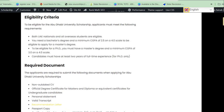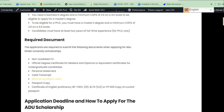The required documents you must provide include: a non-audited CV, an official degree certificate for master's applicants or diploma equivalent for undergraduate, a master's degree certificate for PhD applicants, a personal statement, a valid transcript from your previous institution, a recommendation letter, and your passport photograph.